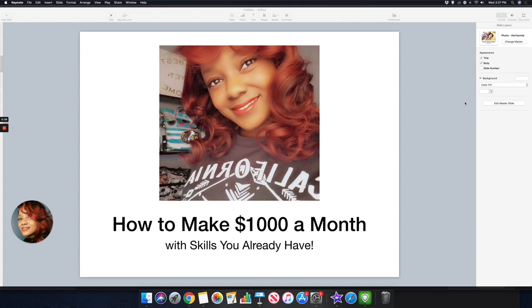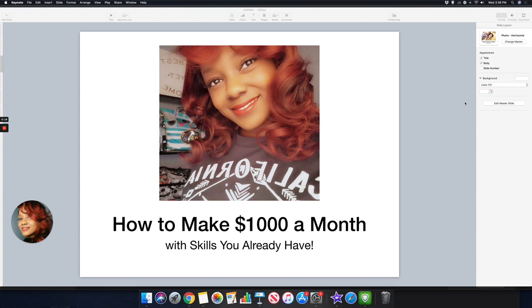What's going on guys and welcome back to the channel. In this video I want to share with you how to make a thousand dollars a month with skills that you already have. I've done similar videos like this on this channel and I share different ways that you can actually make money from home online.